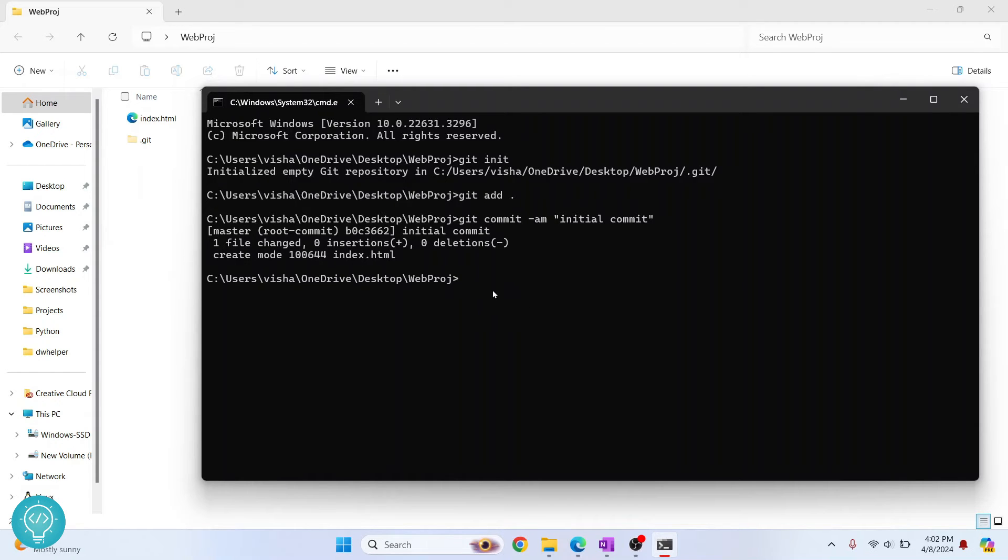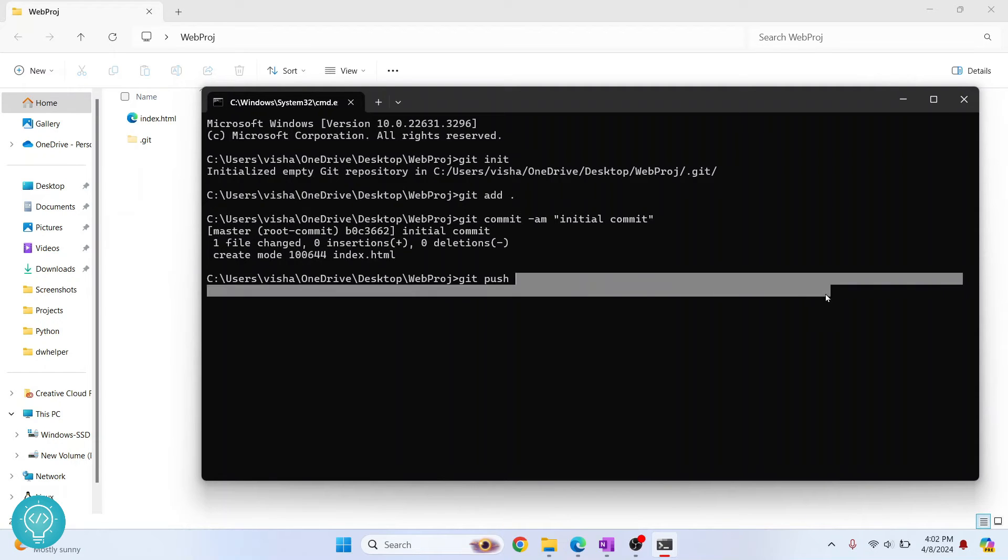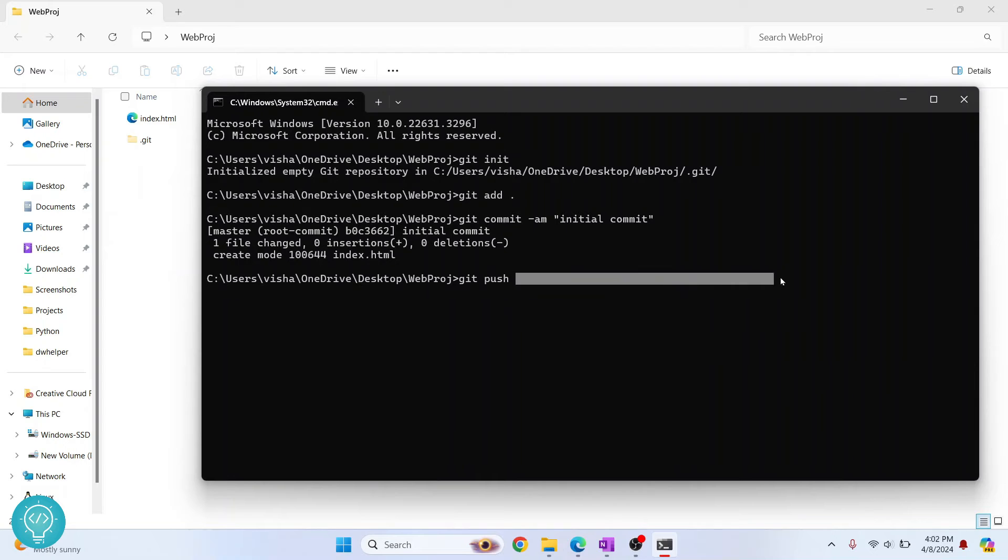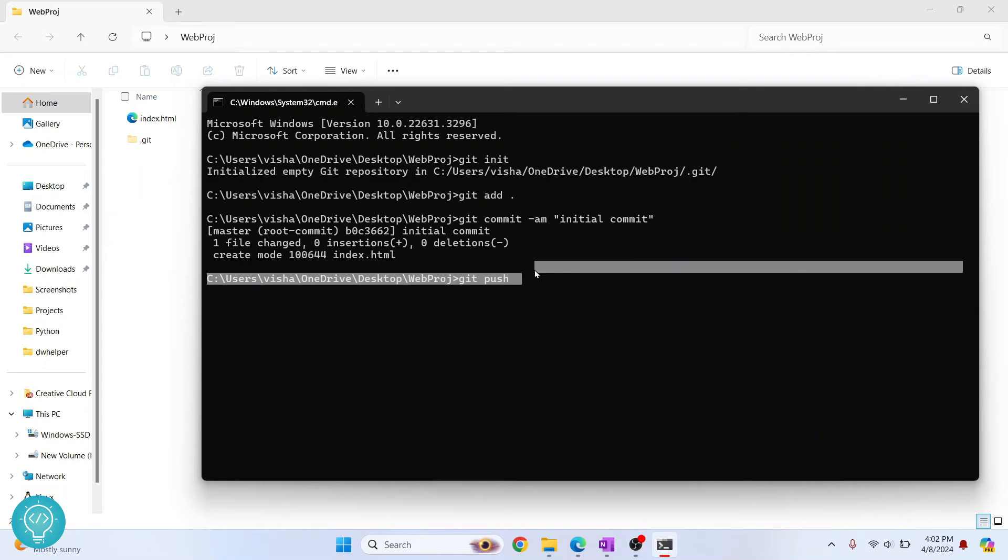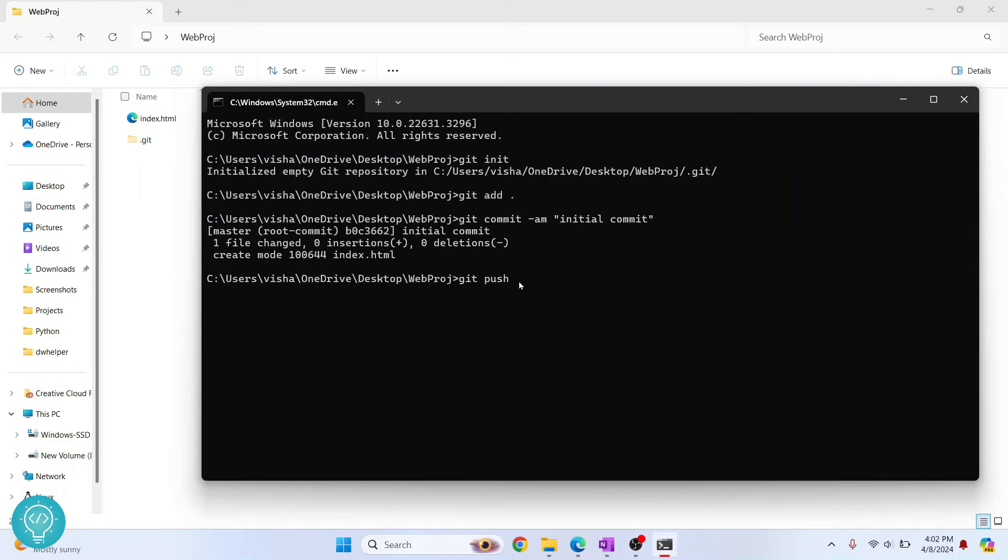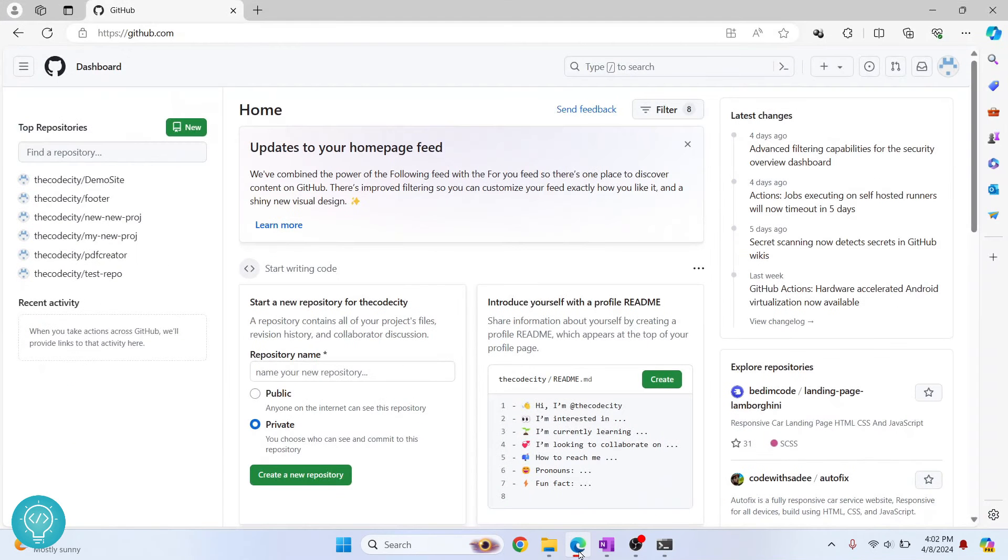What you can do is git push, and push where? After git push you need to enter your URL where you need to push. Instead of URL, we need to go to GitHub and first create a new repository.